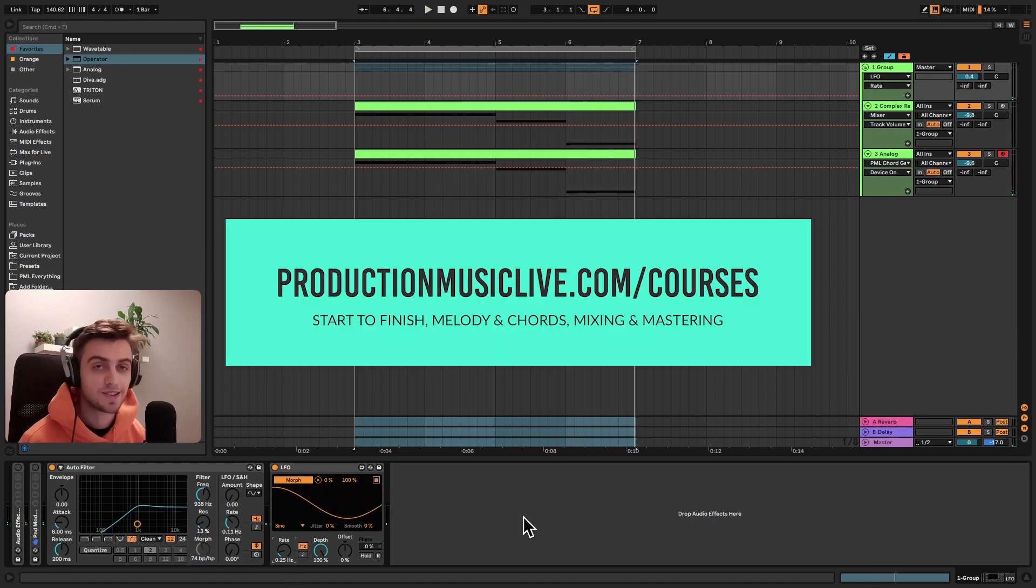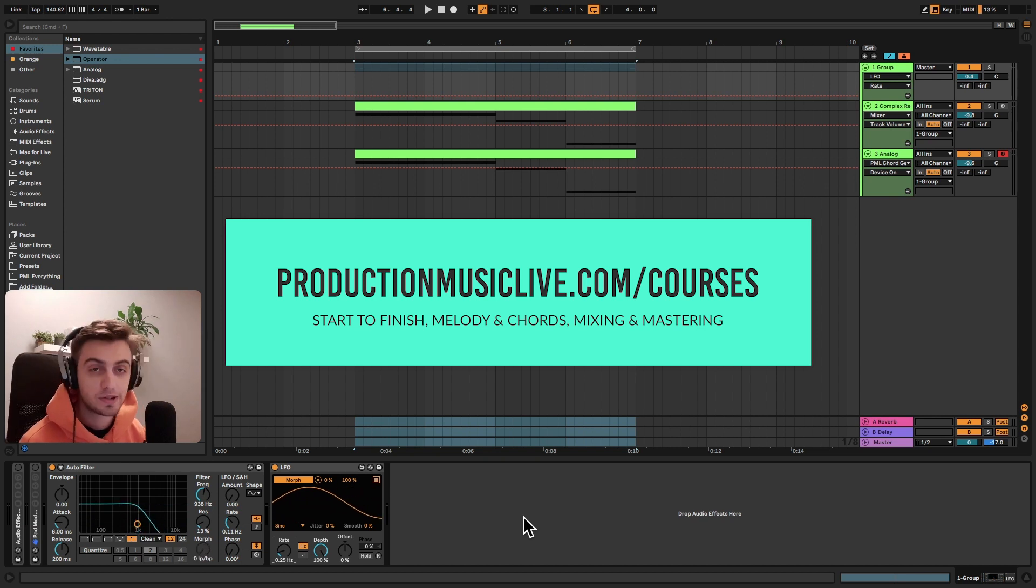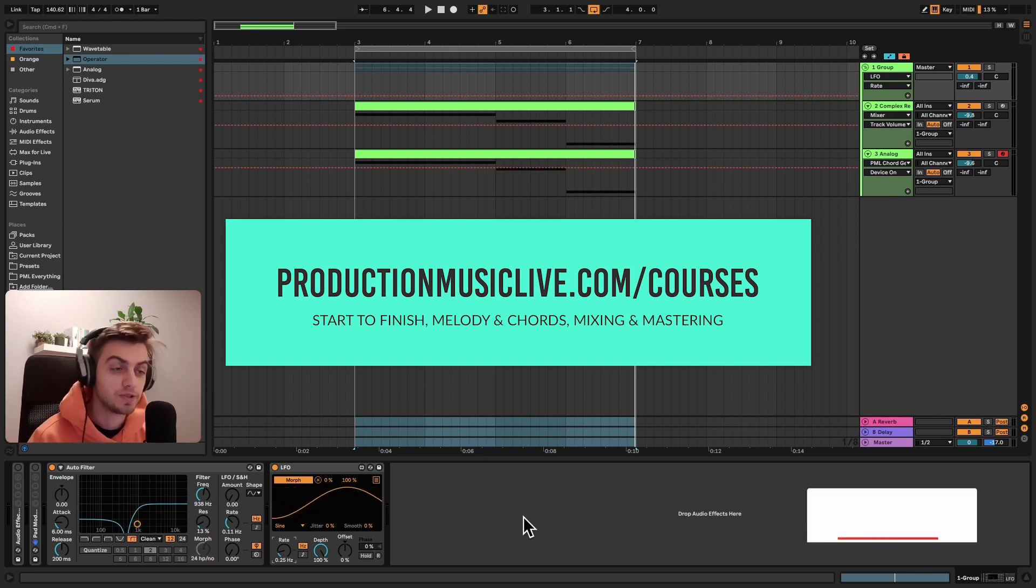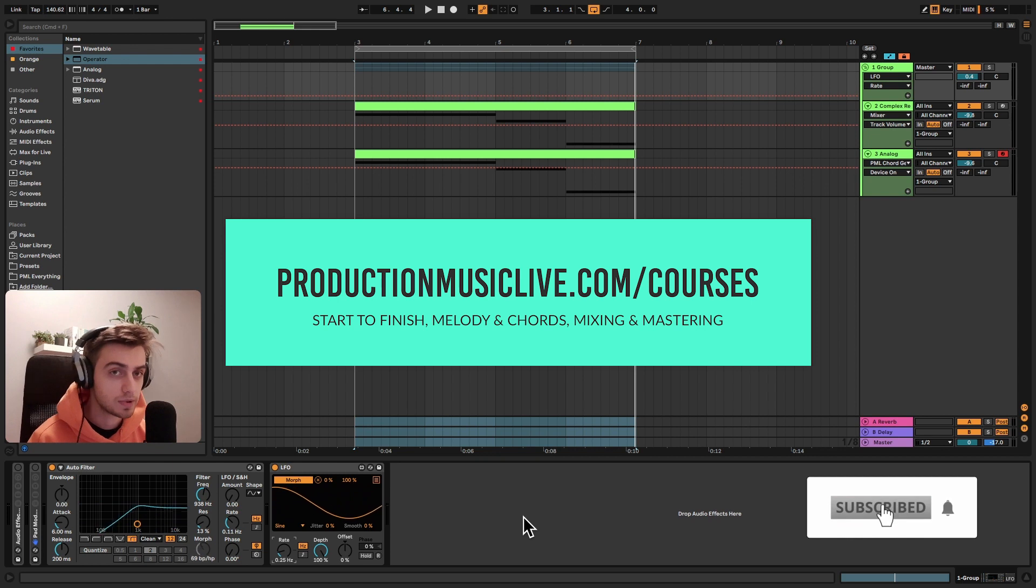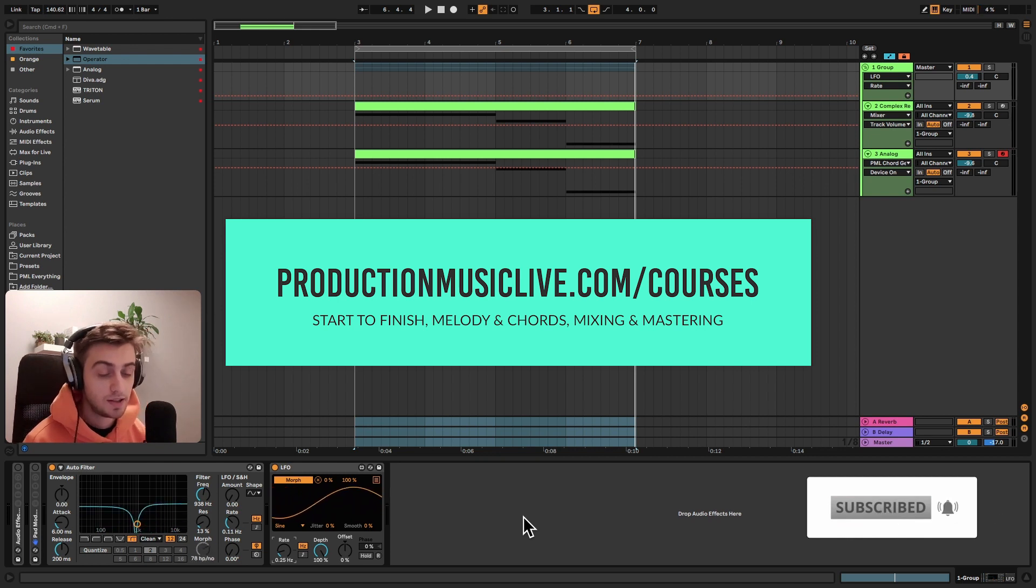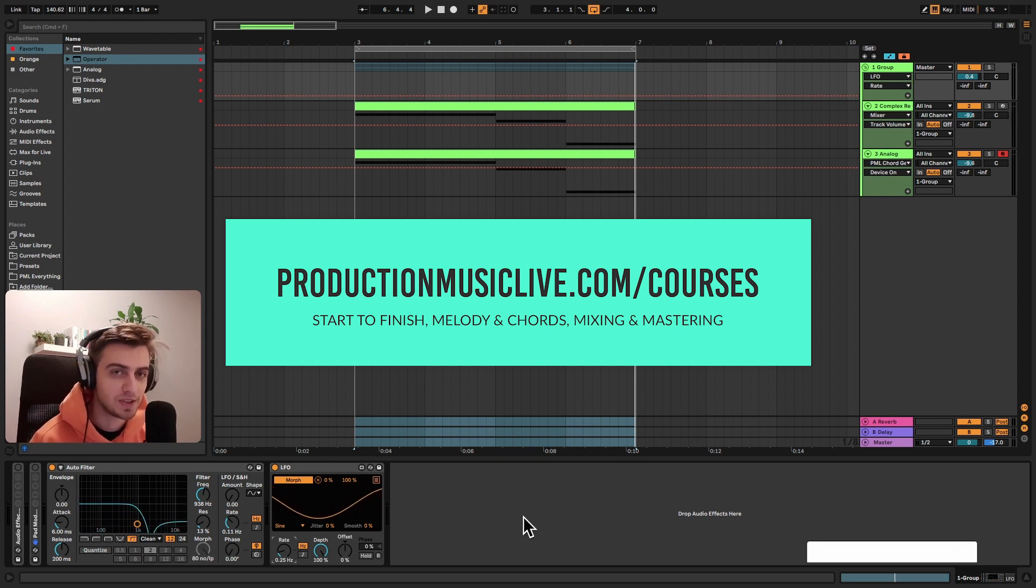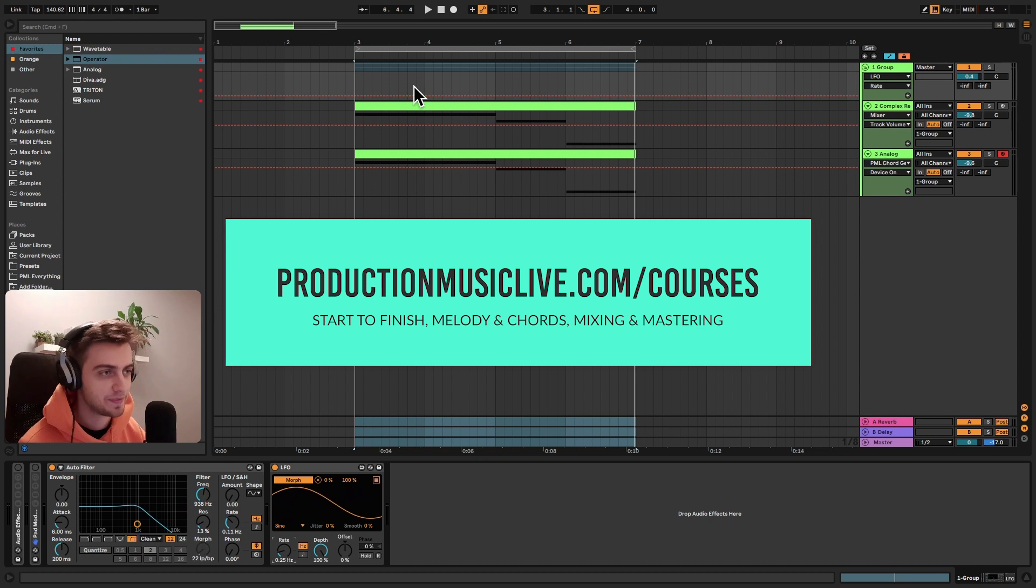Yeah, so that's it. Thanks for watching guys. Consider checking out our Music Production Academy because we've got start to finish courses for both beginners and more advanced producers. Subscribe and hit the notification bell and I will see you in the next videos. Bye.